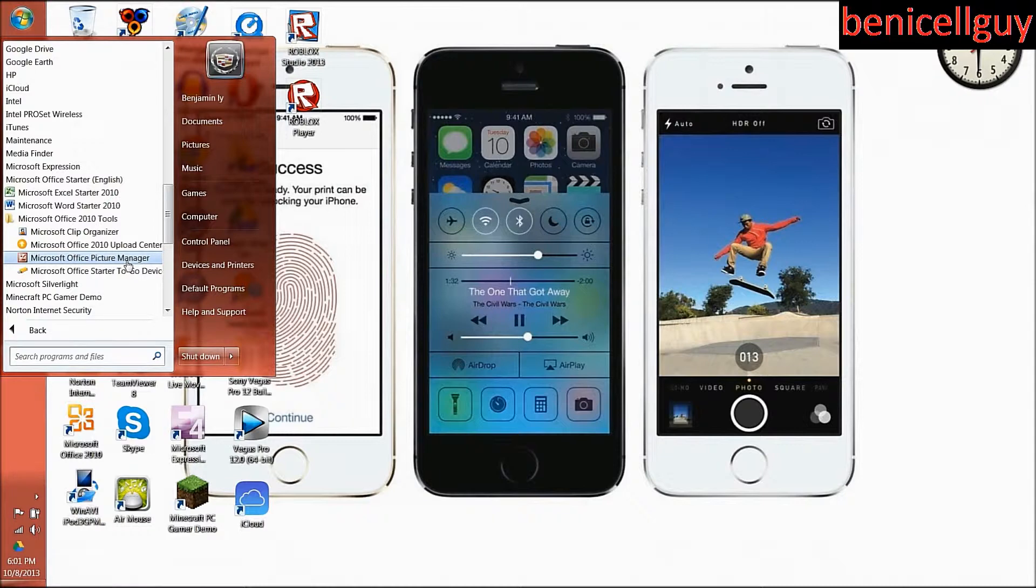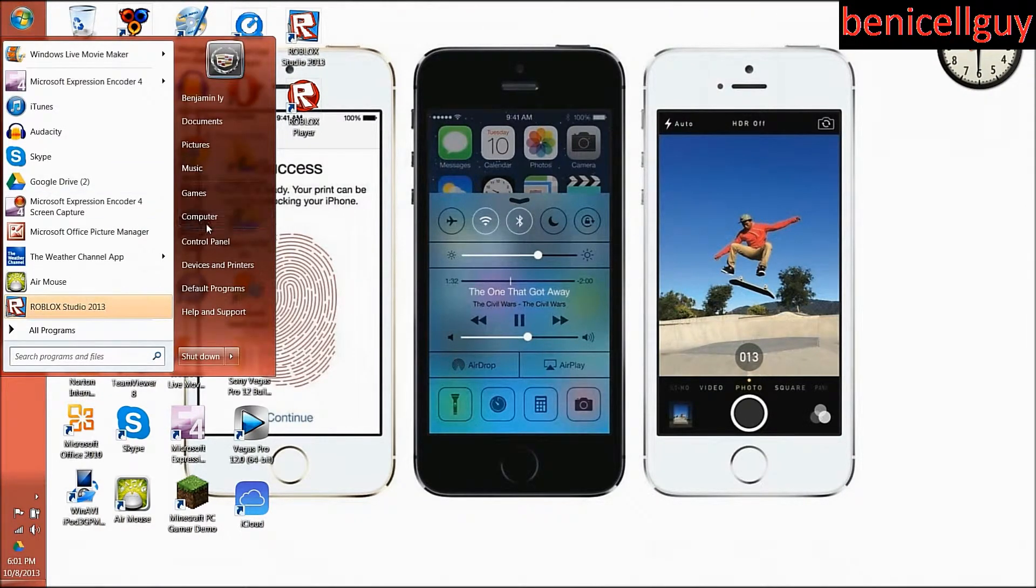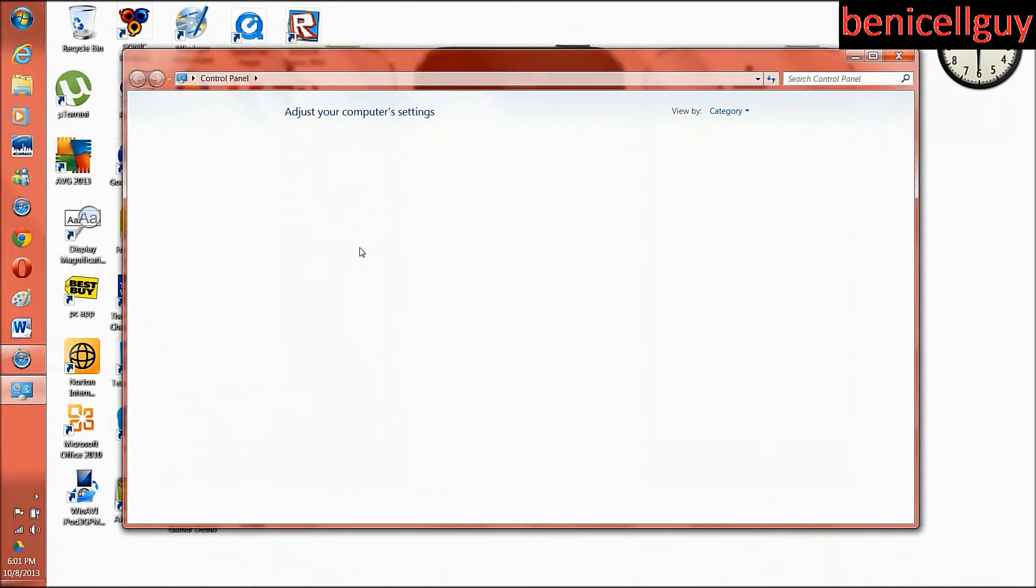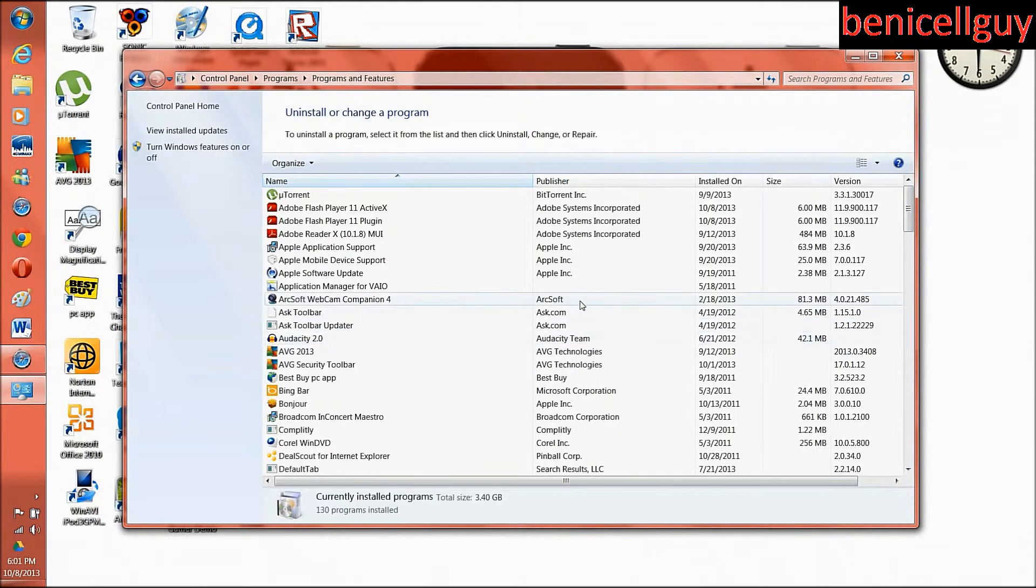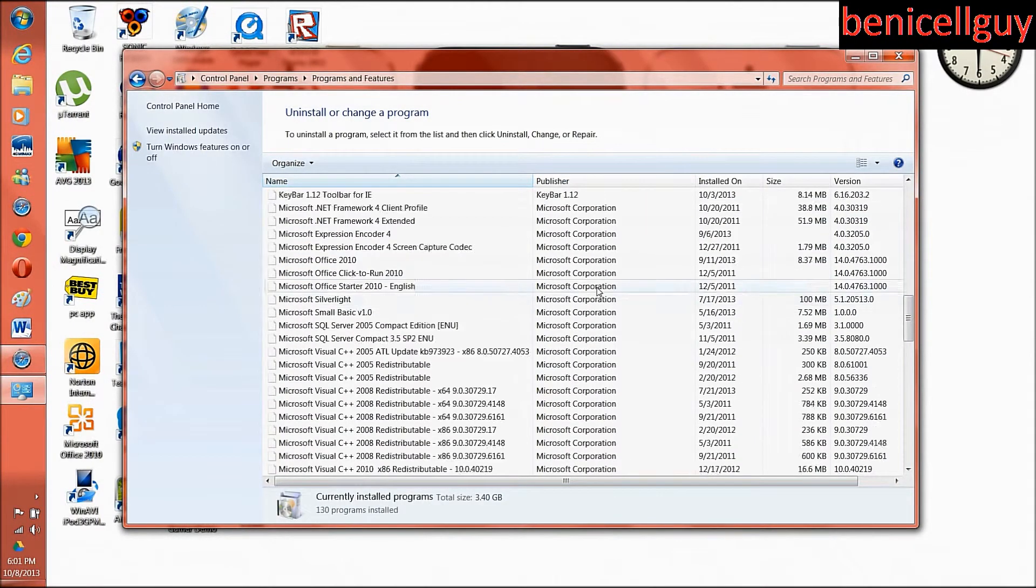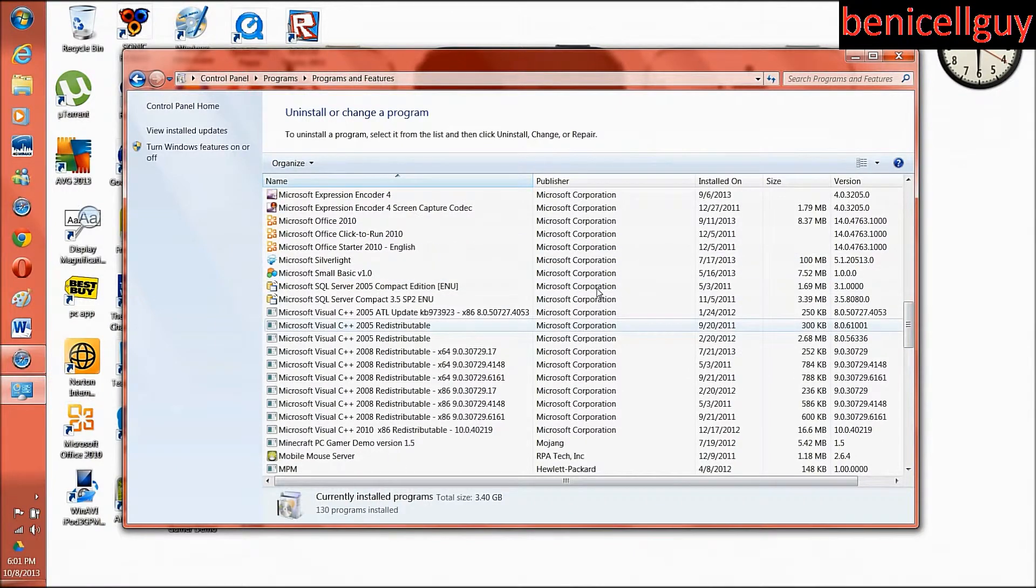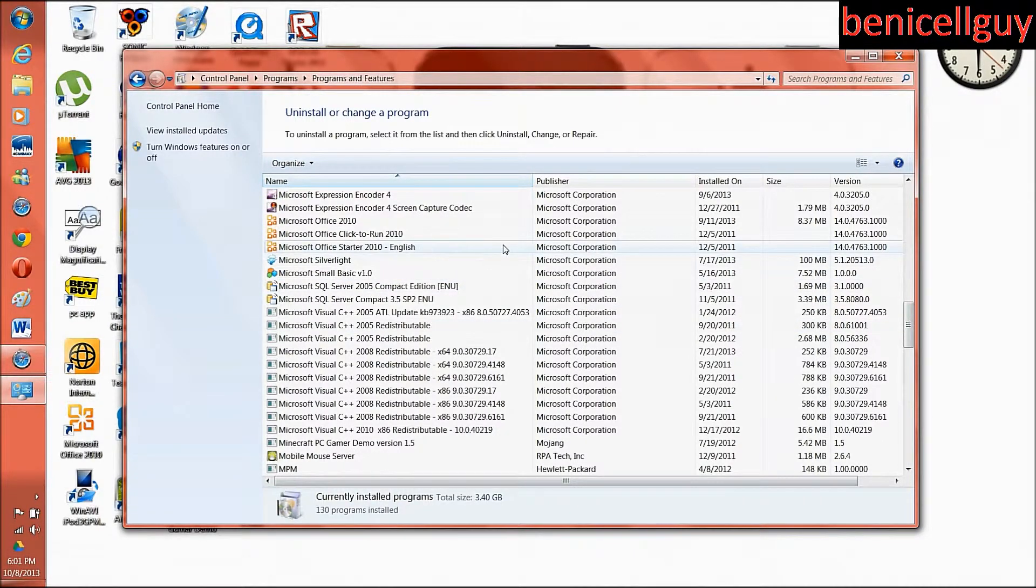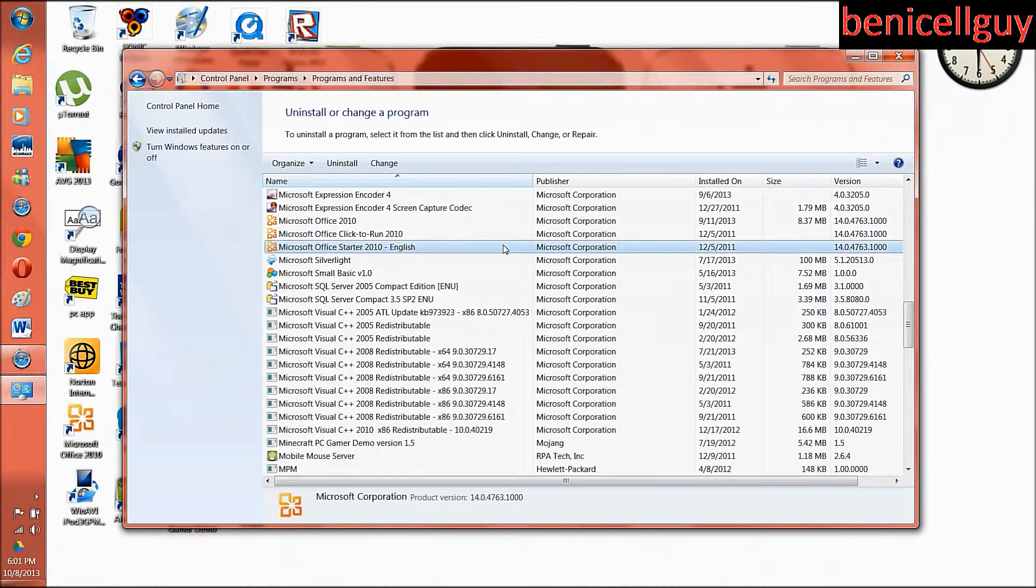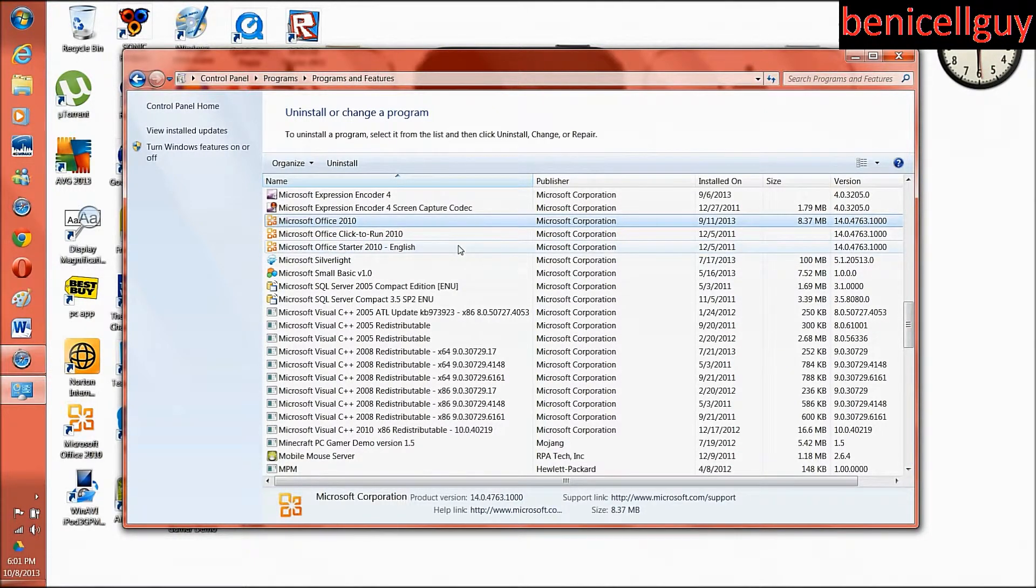This time what I did was I went to Start menu, I went to the Control Panel, you go to Uninstall Program, and then you find Microsoft Office 2010 Starter which is right there. Now you guys are probably thinking, did you have to uninstall and then reinstall it? No, I didn't do that.